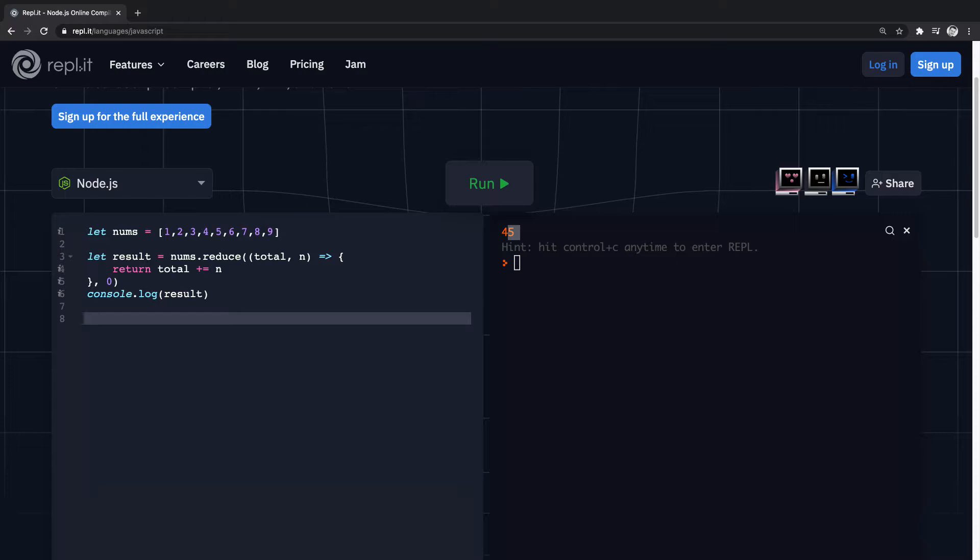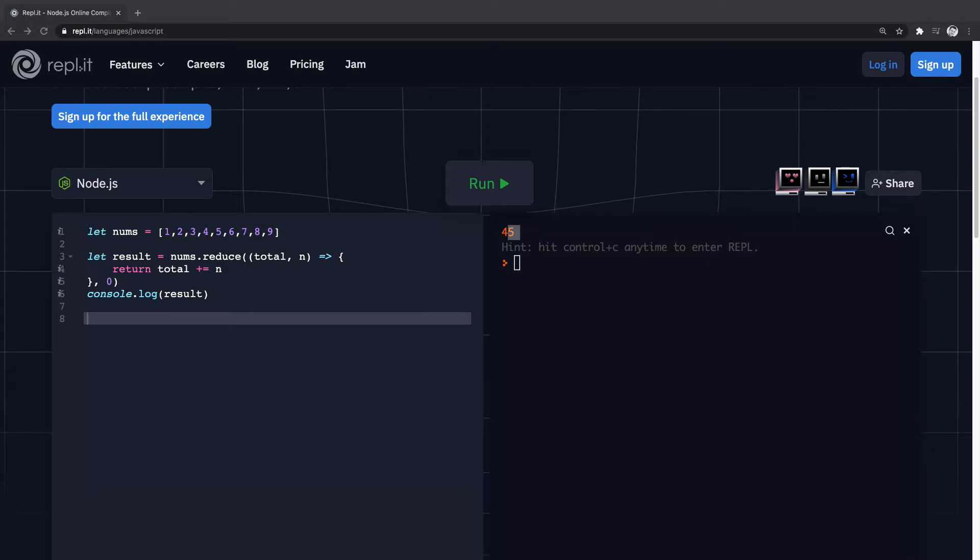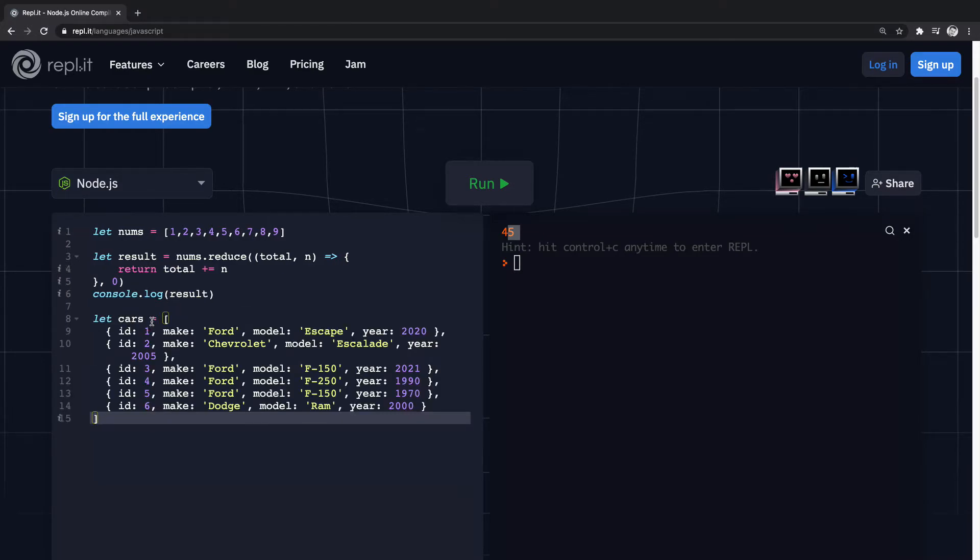Other ways we can use reduce - we can use reduce in an array of objects.